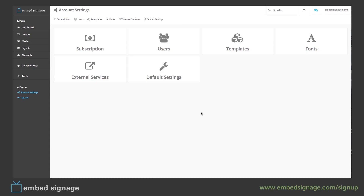Next we come to our account settings. We can find these by clicking on this button here. Here we can view things such as our subscription and our users, as well as create templates and upload custom fonts.